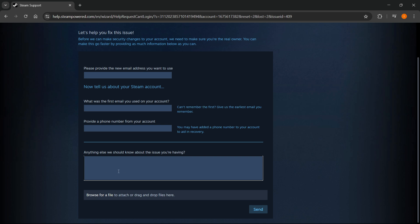If you have any other things that can confirm your real ownership of this account, of course, this will be of great help as well. And make sure you put it in here.